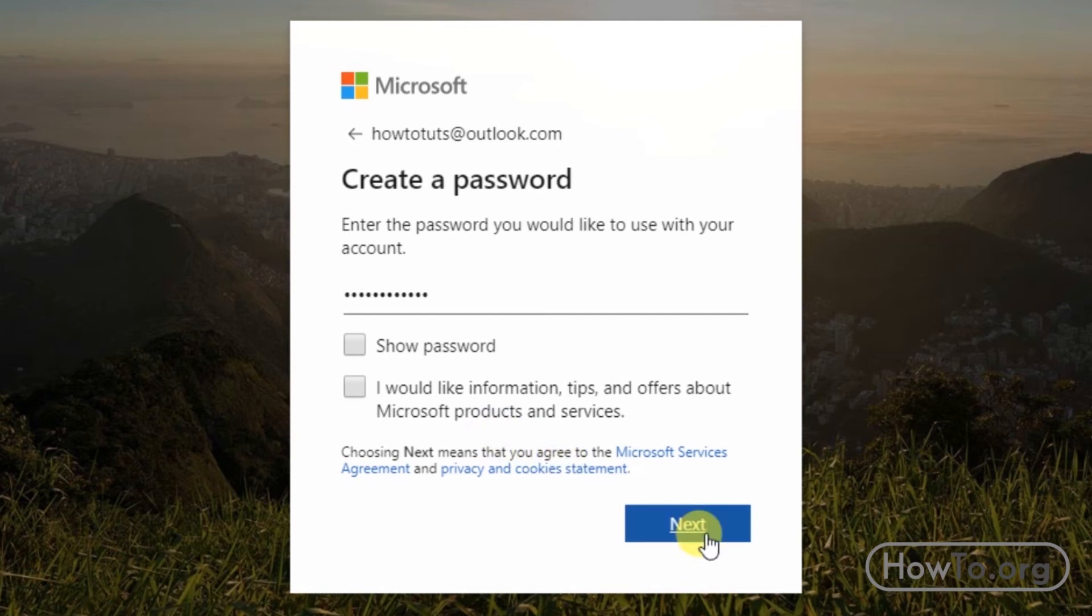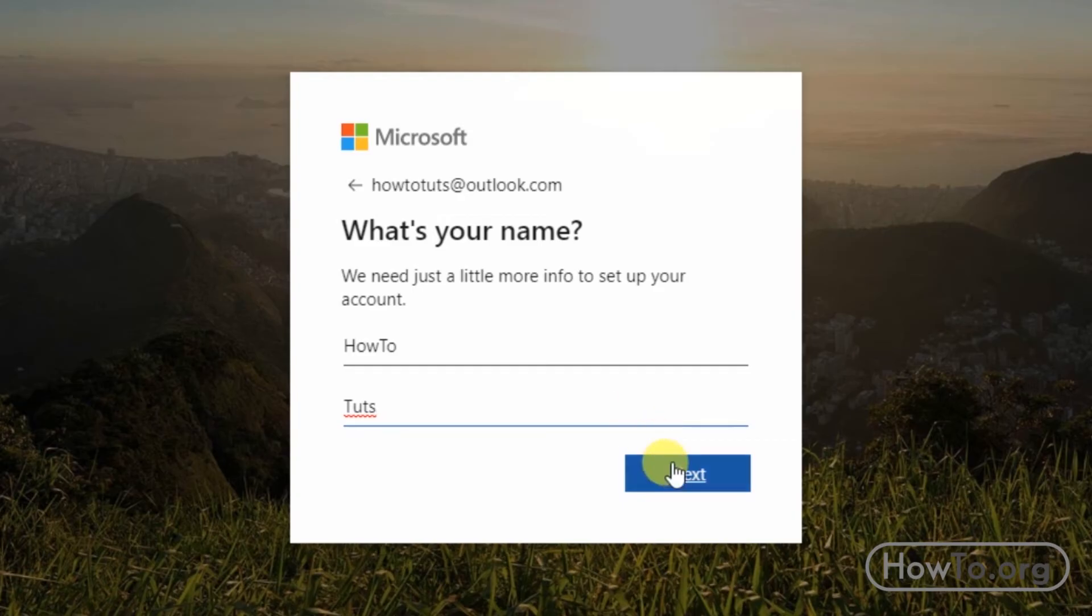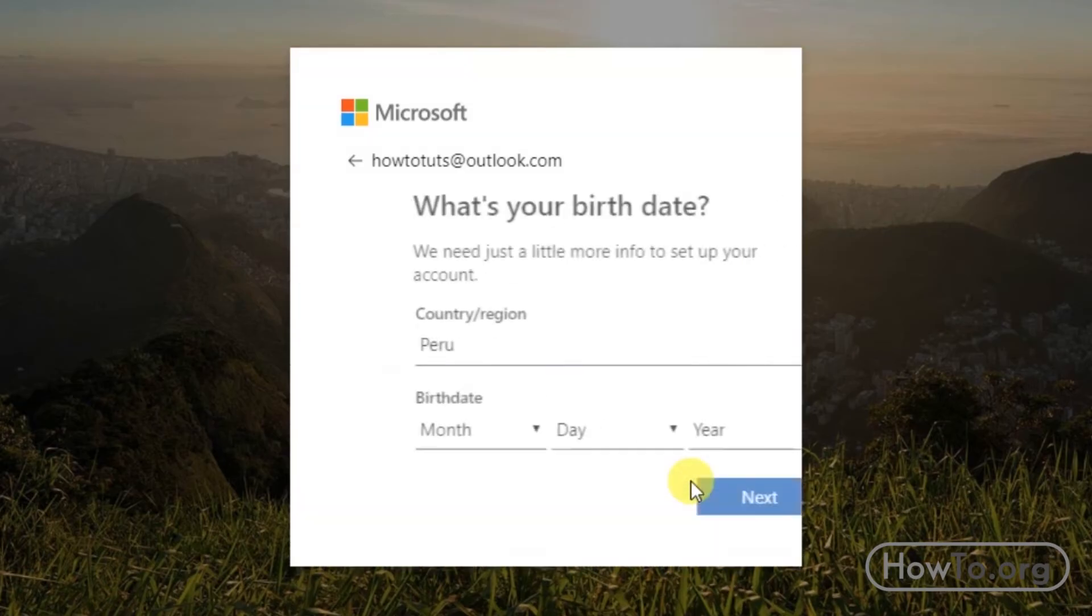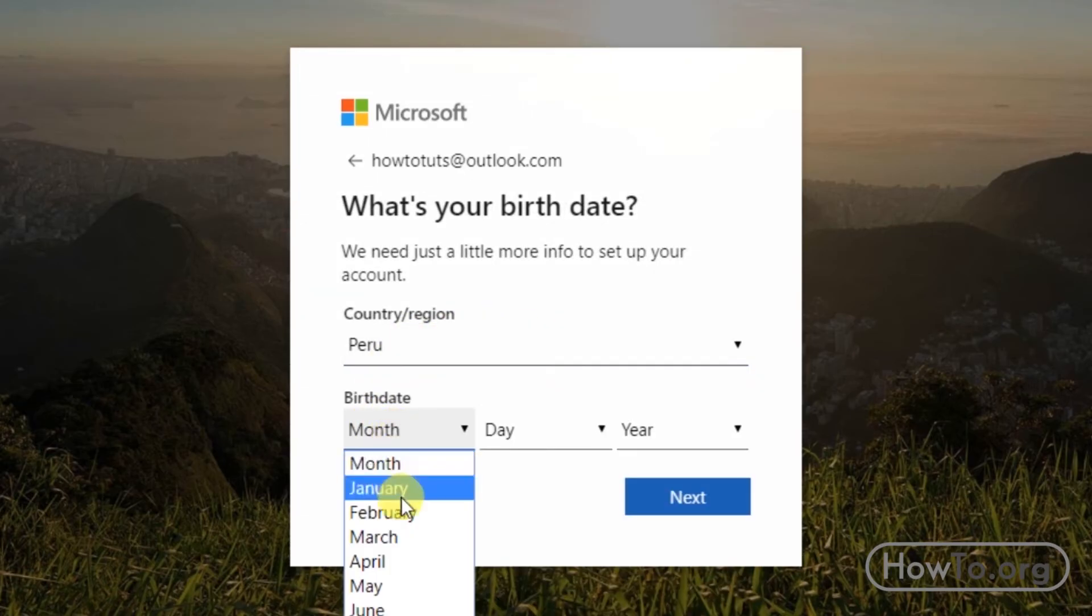Now we must write our name and click next again. We choose our country and enter our date of birth, then click next.